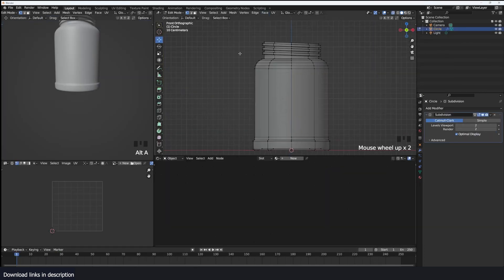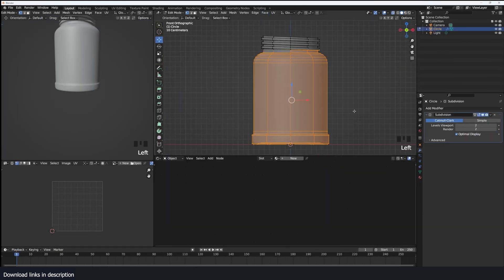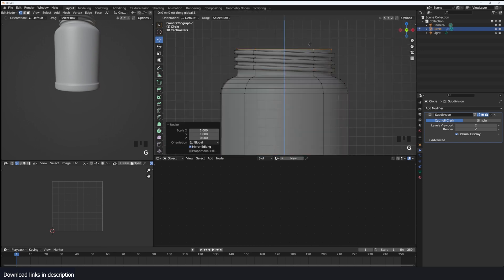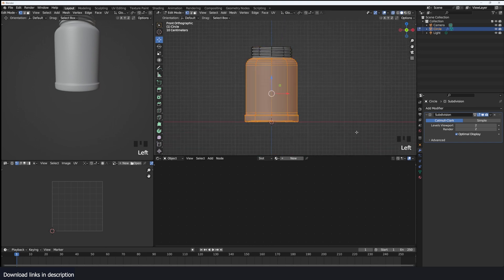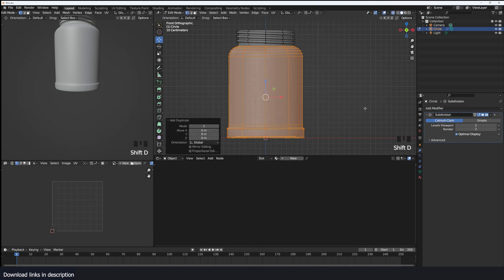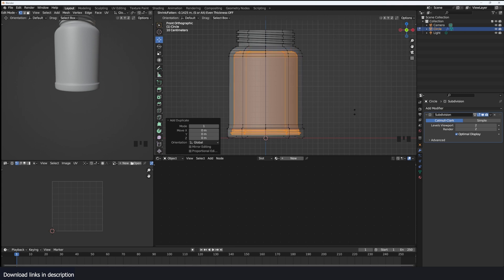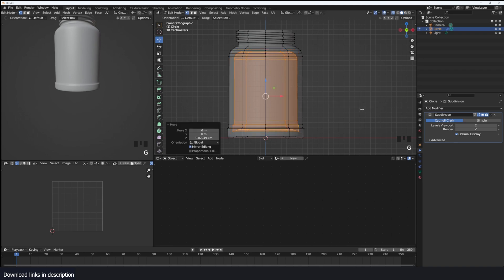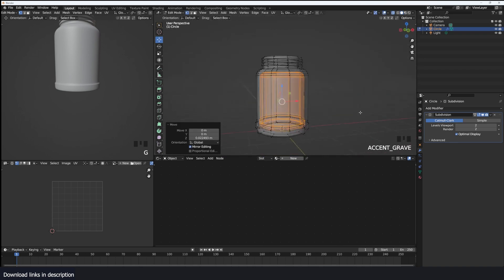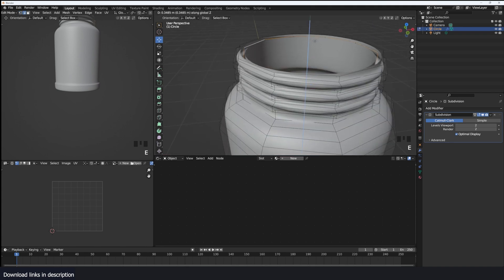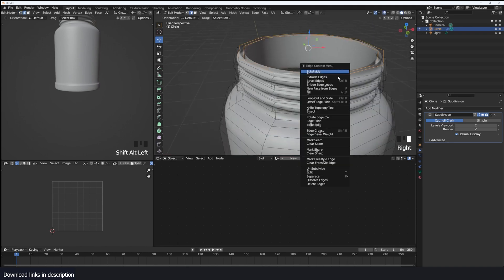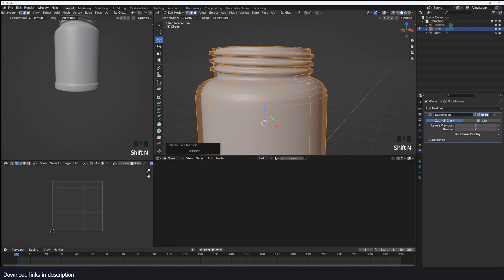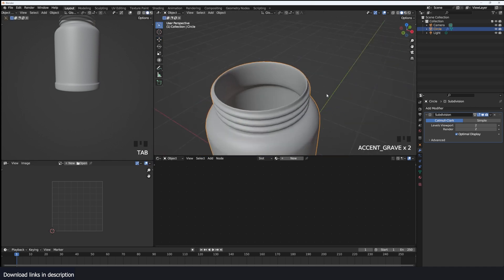So what I usually do is just select half of this. Shift D, use Alt S to push it in a bit, but make sure that you don't run into intersecting issues, because if you push this too far, they start to intersect. Push it a little bit just like that and then scale it in — that's going to be the thickness of our glass. Push that out like that, and then just bridge these two edge loops. Shift N and flip the normals.